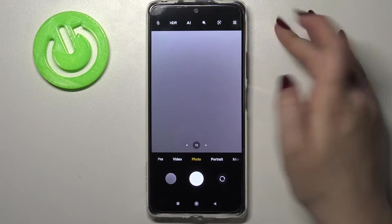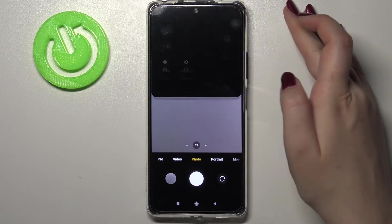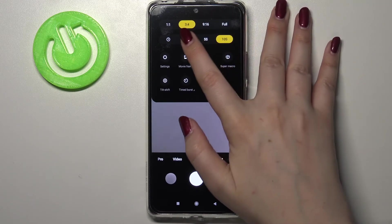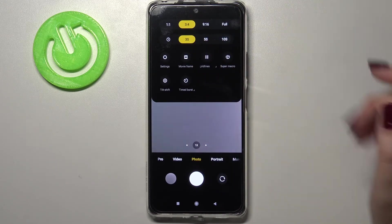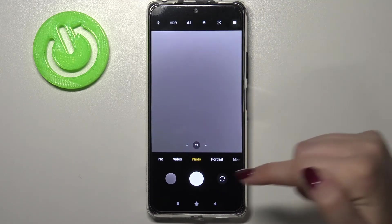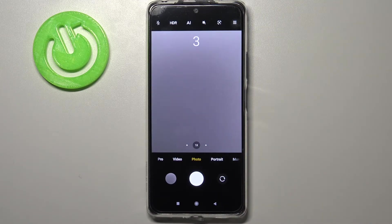Let's check another option — go back to settings and pick 3 seconds delay, for example. Same situation, but now it is counting down from three.